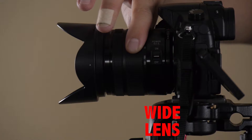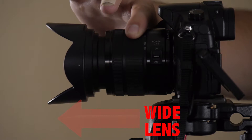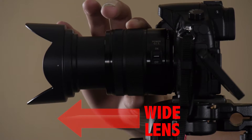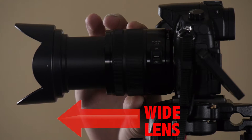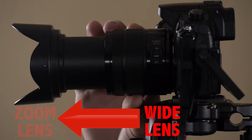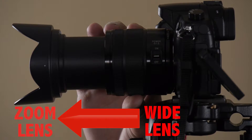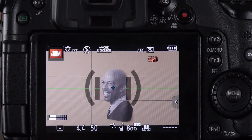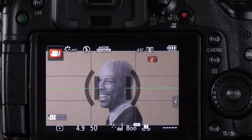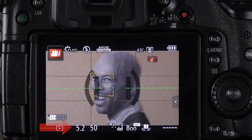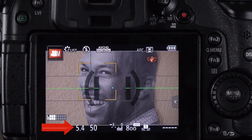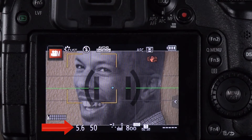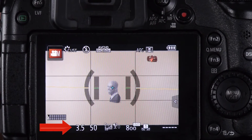Note that when you use a zoom lens, you essentially have multiple lenses within one lens. Hence, you will find that the available apertures will also change according to whether you are zoomed in or pulled out wide.